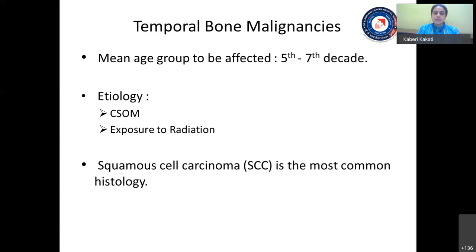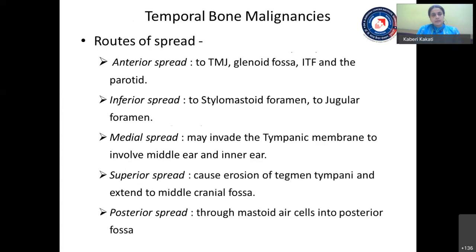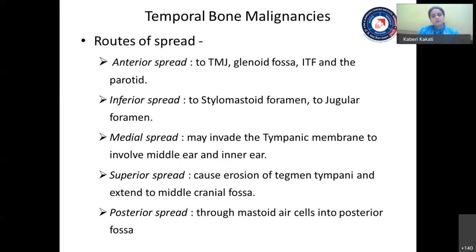The most common histology is squamous cell carcinoma, though other histologies like Merkel cell carcinomas, adenoid cystic carcinomas, and adnexal carcinomas are also found. Temporal bone malignancies can spread to their vicinity via various routes: anteriorly to the temporomandibular joint or glenoid fossa or ITF via the foramen of Huschke or fissures of Santorini; inferiorly to the stylomastoid foramen involving the facial nerve or to the jugular foramen involving lower cranial nerves; medially to involve the tympanic membrane, middle ear, and inner ear; superiorly via erosion of the tegmen tympani to the middle cranial fossa; and posteriorly through mastoid air cells to the posterior cranial fossa.